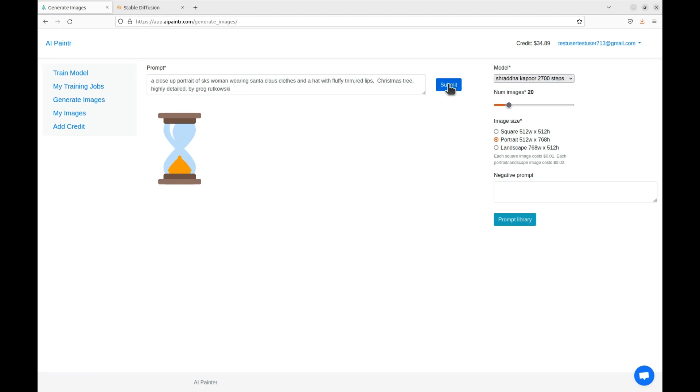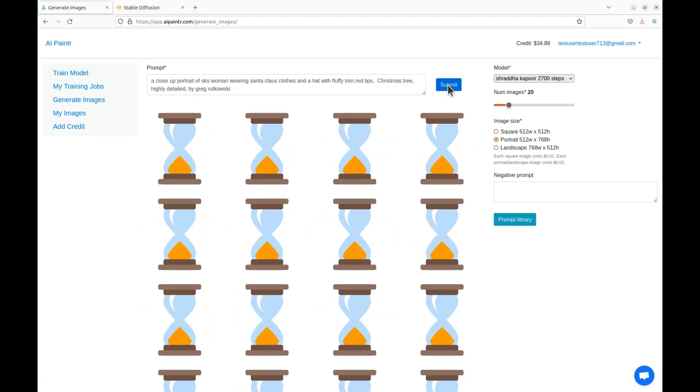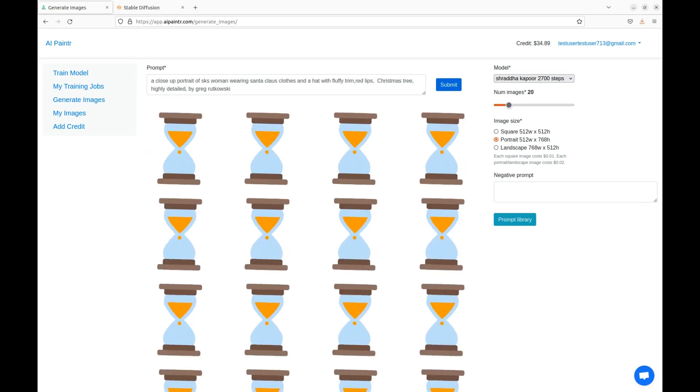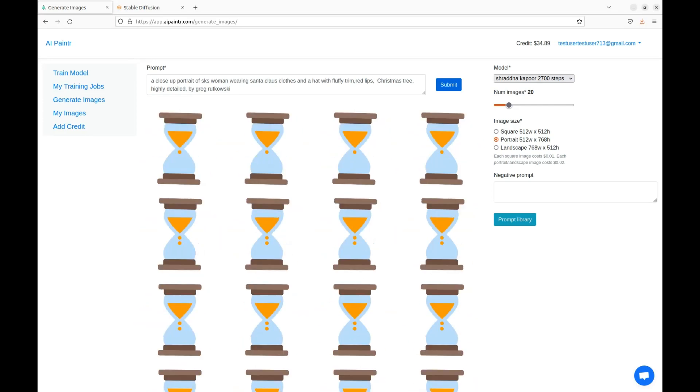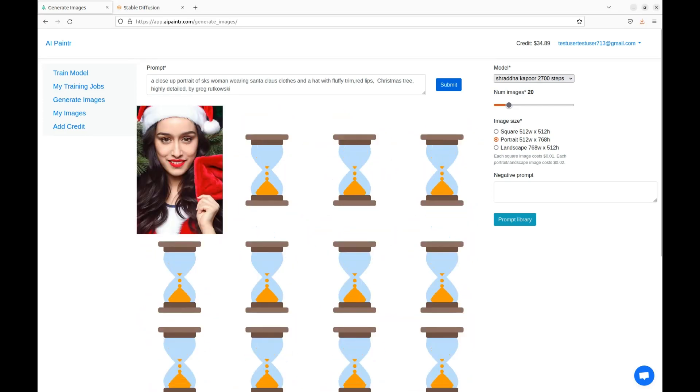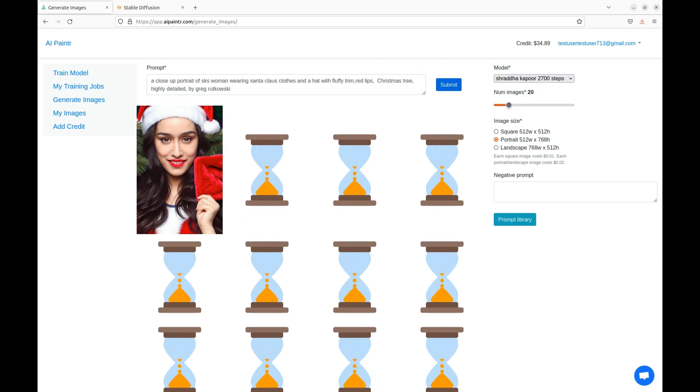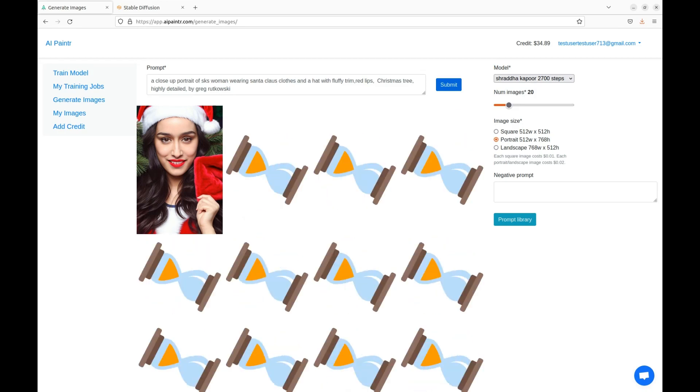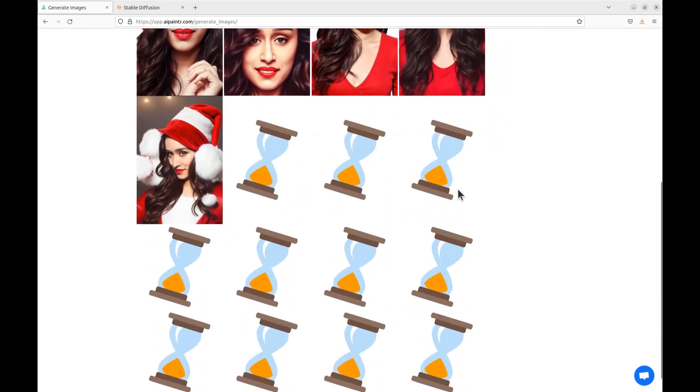In prompts you should always have the SKS woman phrase, otherwise the form will give error. SKS woman is a concept that the algorithm uses to generate Shraddha Kapoor. First I will be generating images related to the Christmas theme.